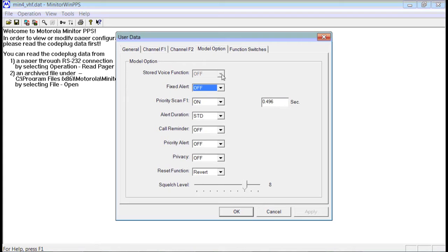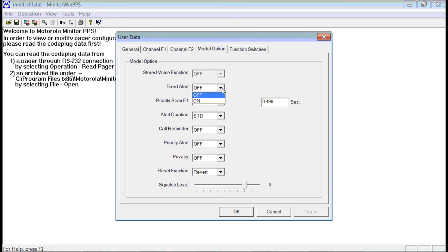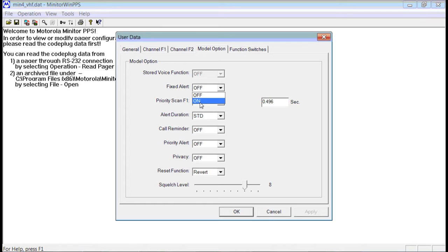The model options are shown here. The fixed alert, you're going to want to set to Off, unless you want it to beep at full volume all the time. So if you set this to On, it ignores the volume setting and beeps at the full volume, but the voice will be at whatever the volume knob setting is.